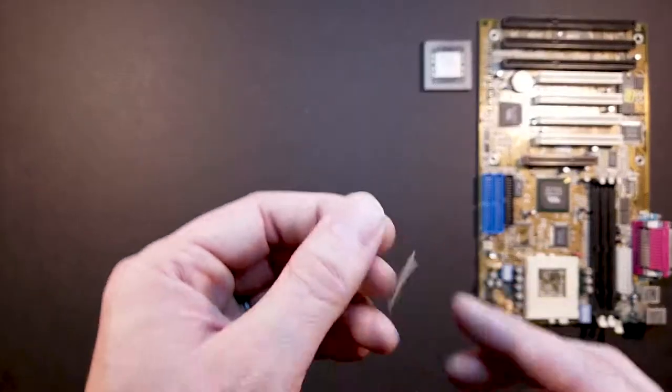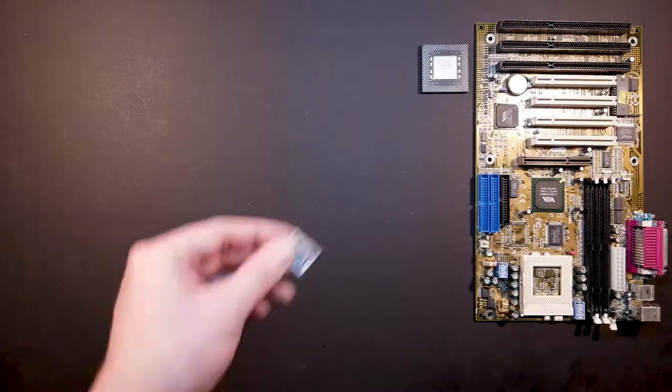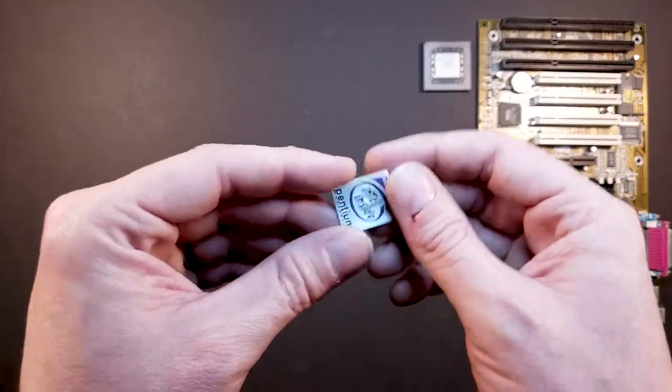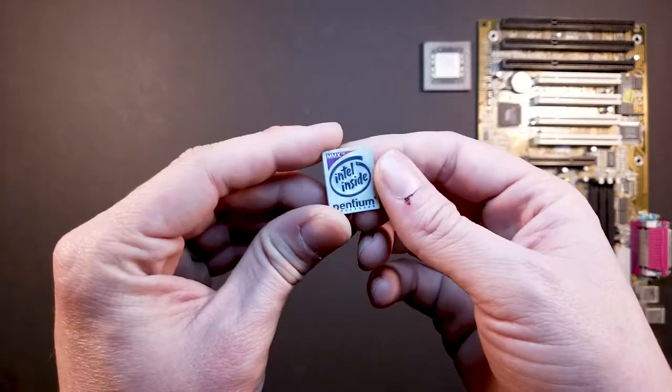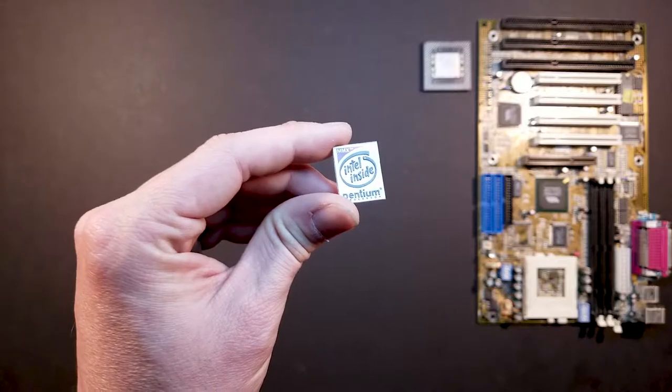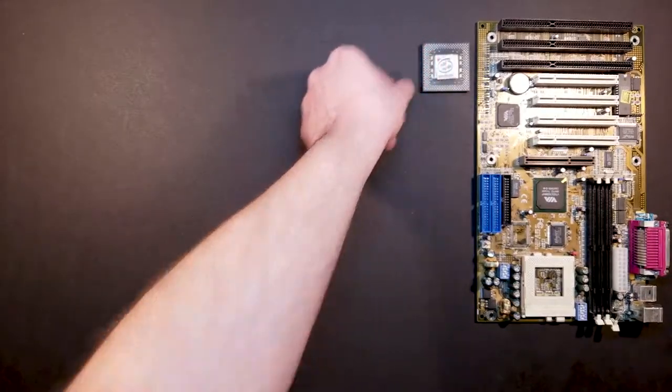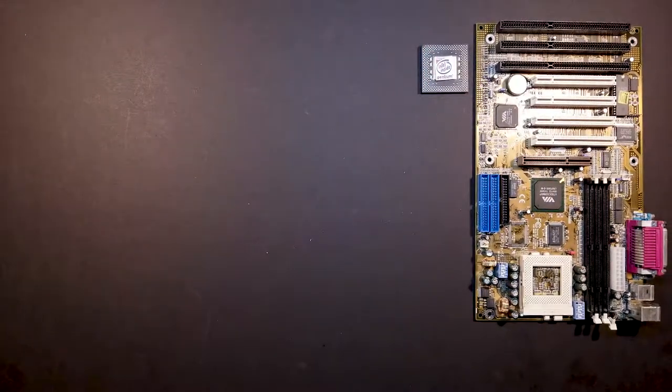I've also got the Intel inside badge for the front of the case. So pretty awesome to have that.